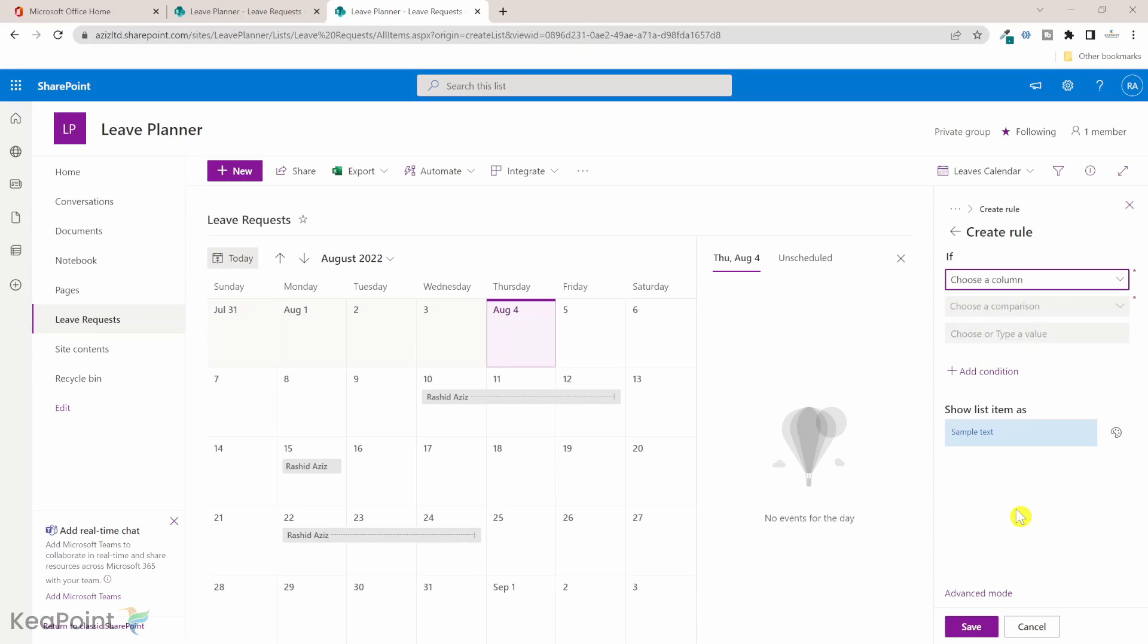To do formatting on any other column which is not part of the calendar view, we need to first add that column into the calendar view.